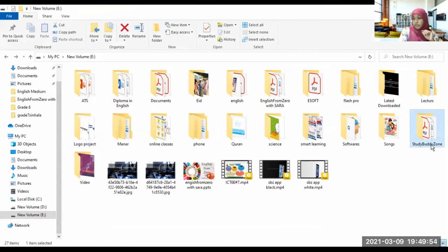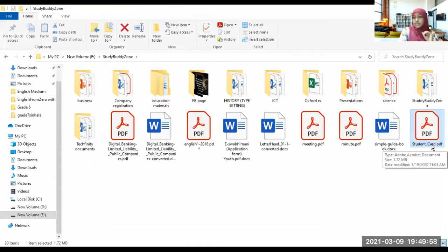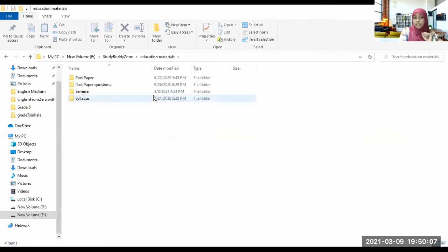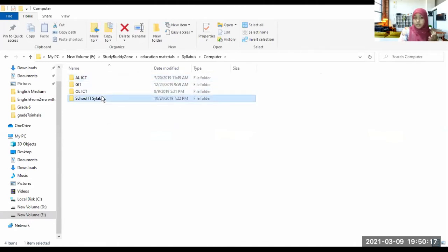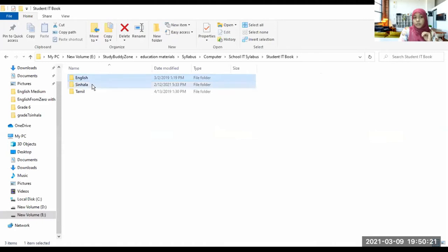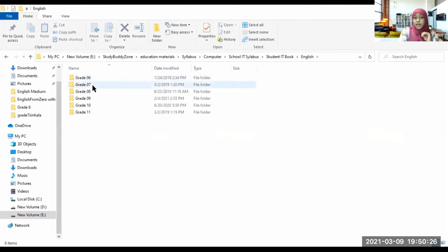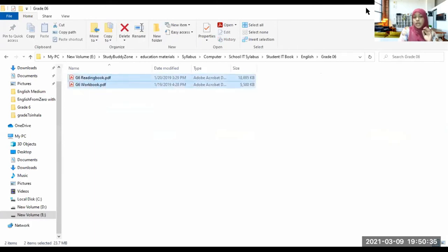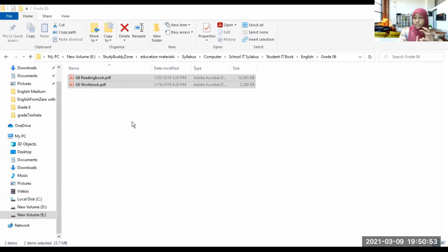This folder is for Study Buddy Zone — whatever classes are conducted, all the things are inside this folder. Inside it there are many folders and files. For example, in Education Material there are past papers, seminars, and syllabuses. Inside Syllabus, all your school books are saved — English medium, Sinhala medium, and Tamil medium books. If you click English, there are classes: Grade 6, 7, 8, 9, and 10. Inside Grade 6 there are PDF books. I categorize all these files in folders to identify them easily.